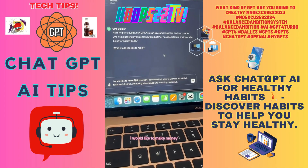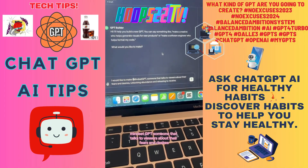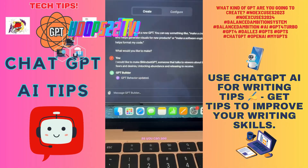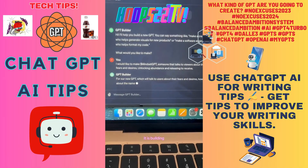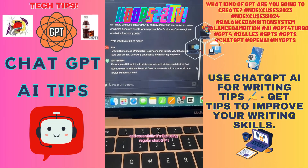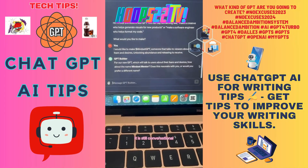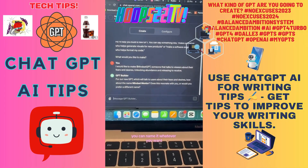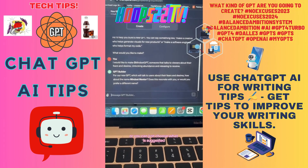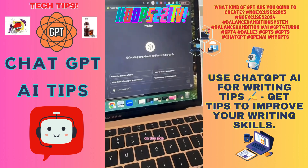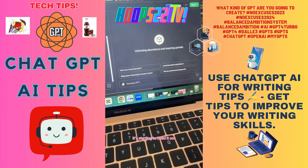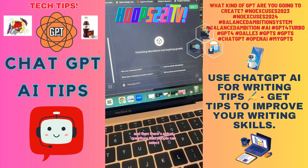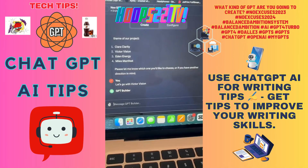I put in: 'I would like to make a Money Mindset GPT, someone that talks to viewers, earners, and designers, unlocking abundance and releasing to receive.' As you can see it is building — it's conversational, just like regular ChatGPT. It's giving me the option of 'Mindset Mentor' for the name. You can name it whatever you want, ask for more ideas, or just choose what it suggested. On this side it's starting to build it out with conversational starter questions.